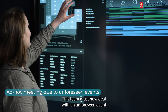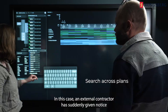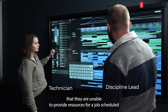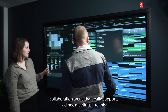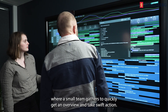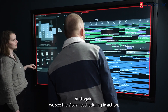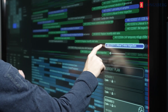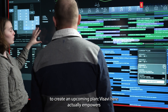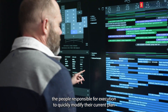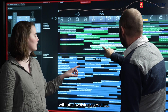Using Visavi as a shared awareness display like this can even reduce the need for meetings and other formal ways of sharing info. This team must now deal with an unforeseen event that requires the plan to be modified on short notice. In this case, an external contractor has suddenly given notice that they are unable to provide resources for a job scheduled to start in just a few days. Visavi is a collaboration arena that really supports ad hoc meetings like this, where a small team gathers to quickly get an overview and take swift action. The team starts by locating the activities that need to be rescheduled. And again we see the Visavi rescheduling in action. But note that this time it is not used by the scheduler to create an upcoming plan. Visavi here actually empowers the people responsible for execution to quickly modify their current plan in response to new information. And they can do this effectively and safely without involving specialists.